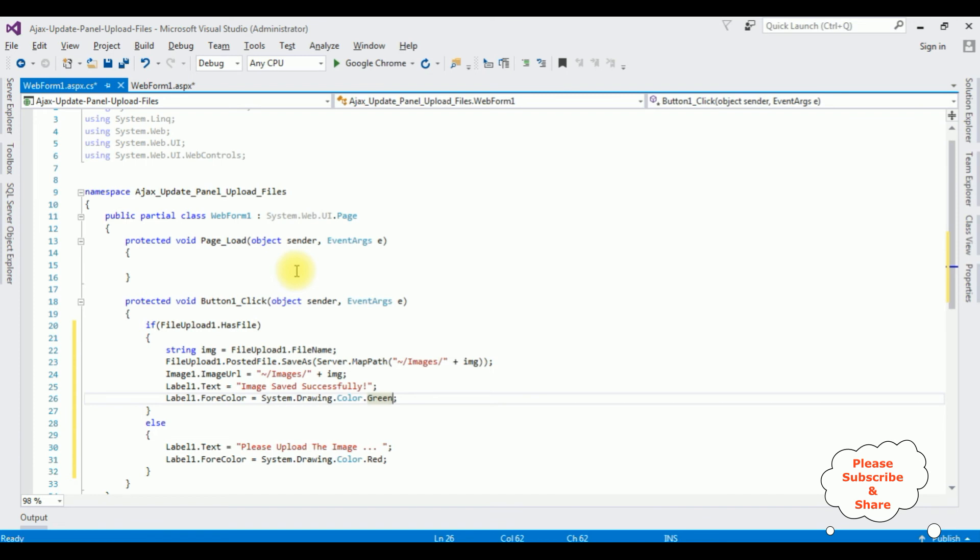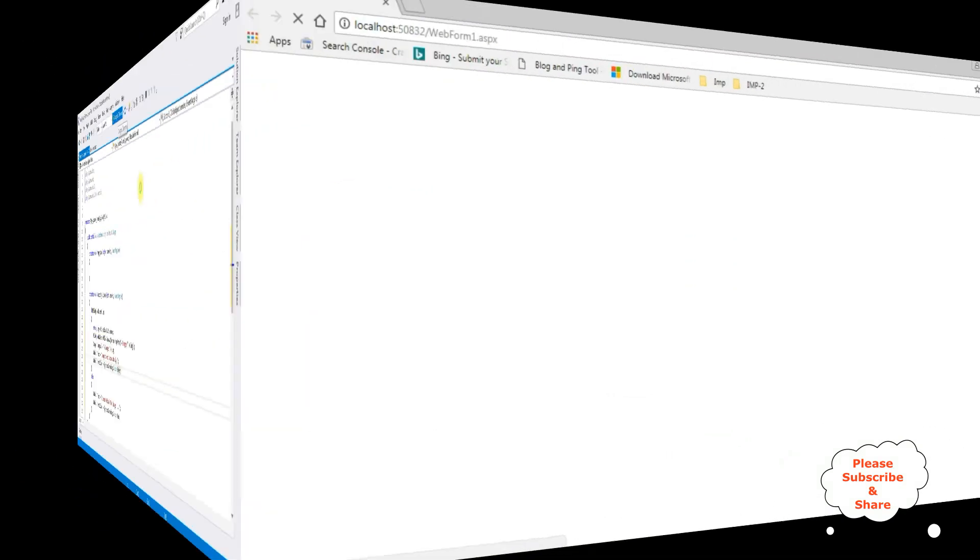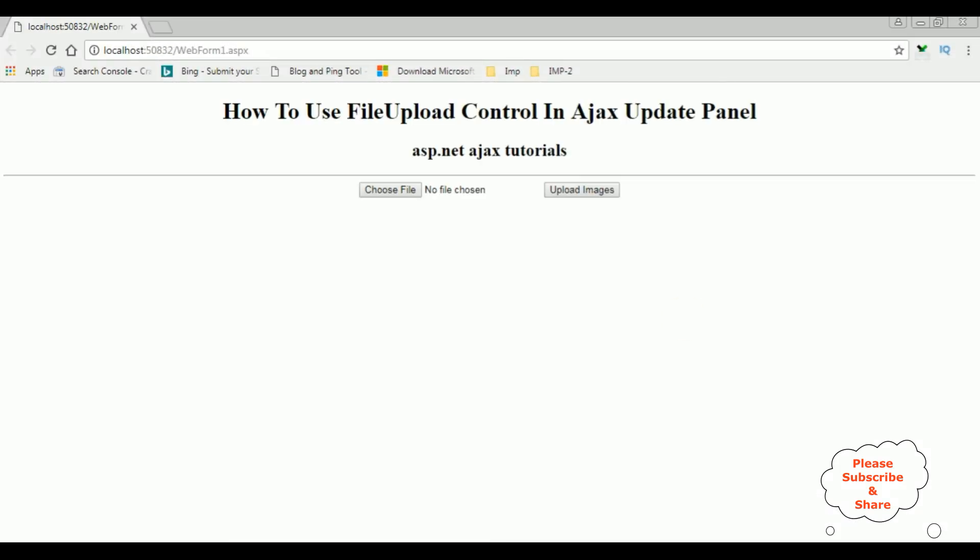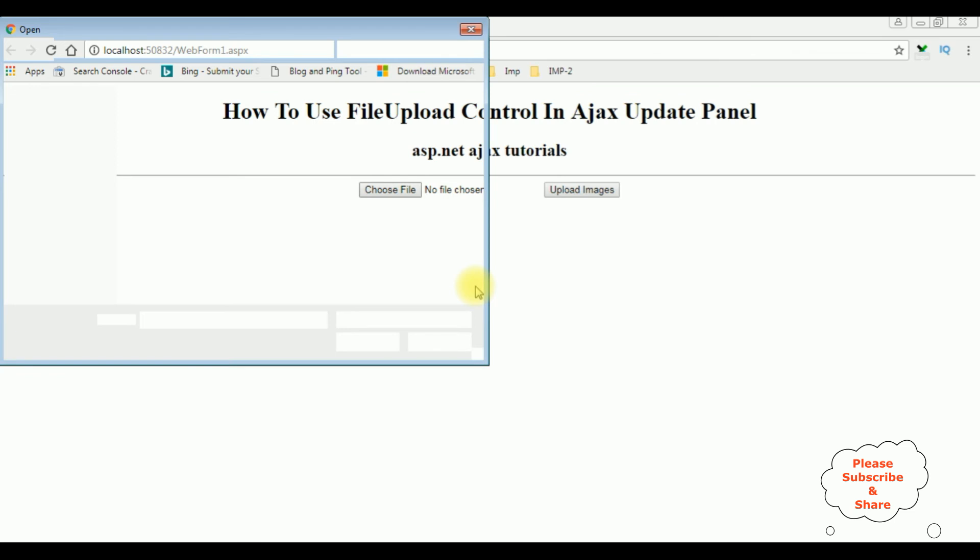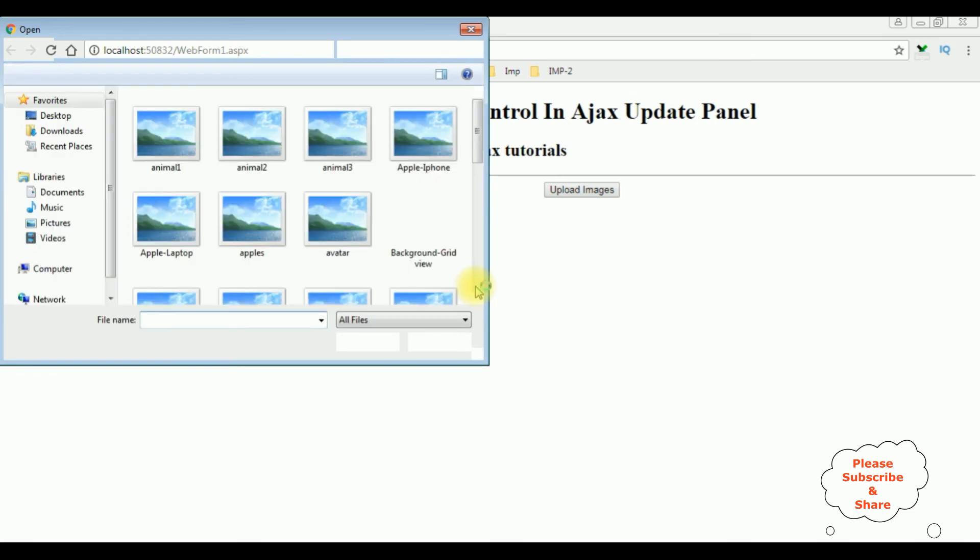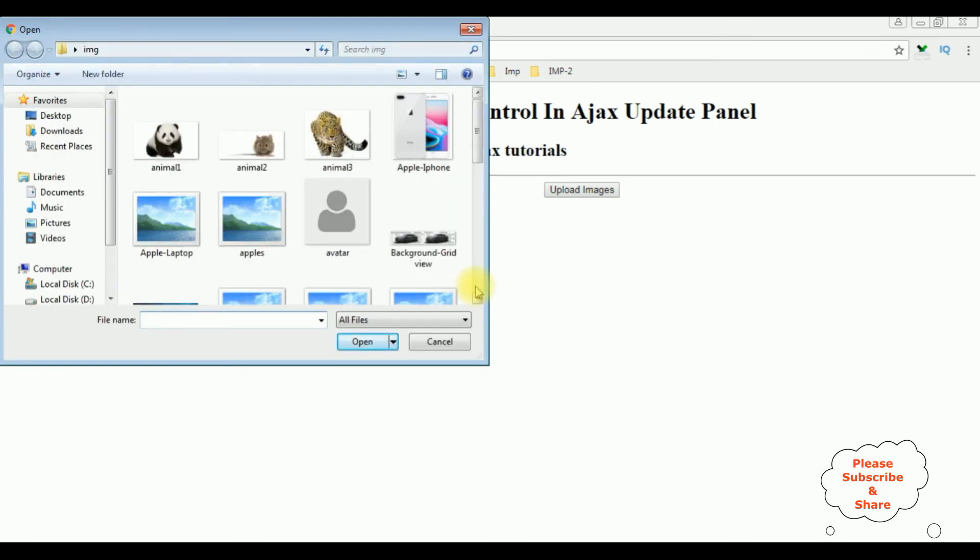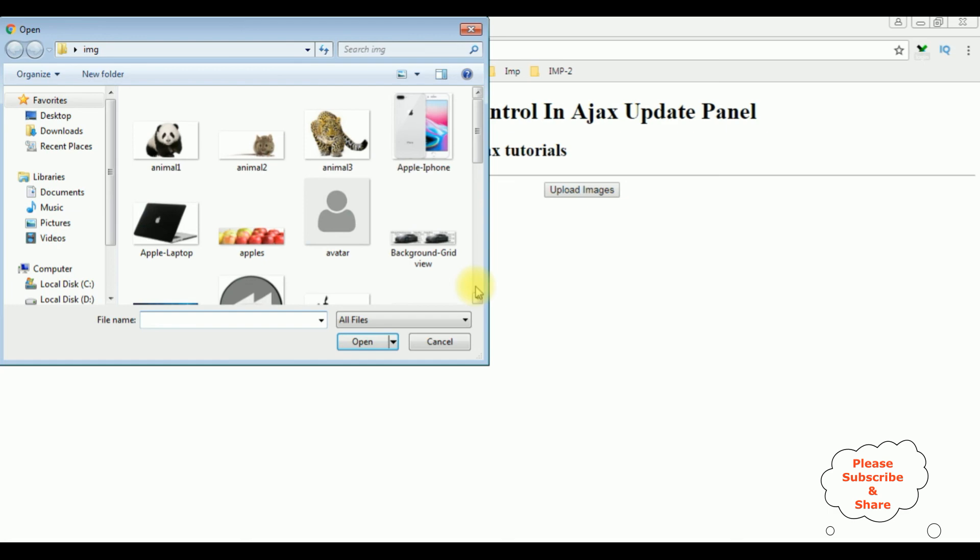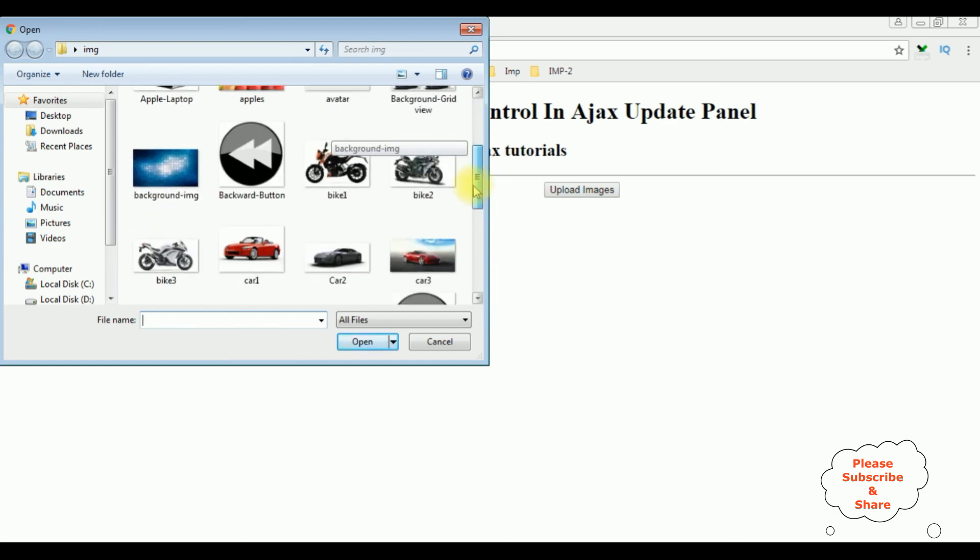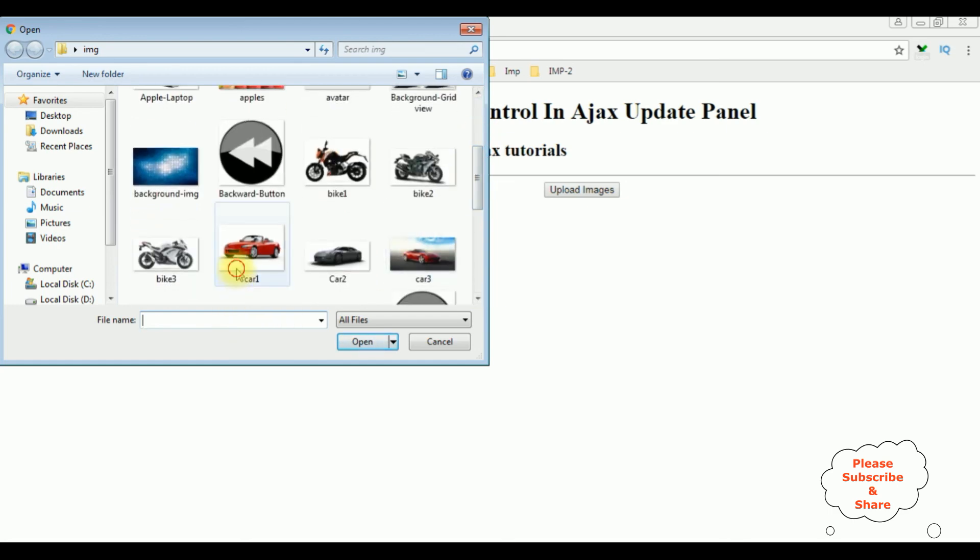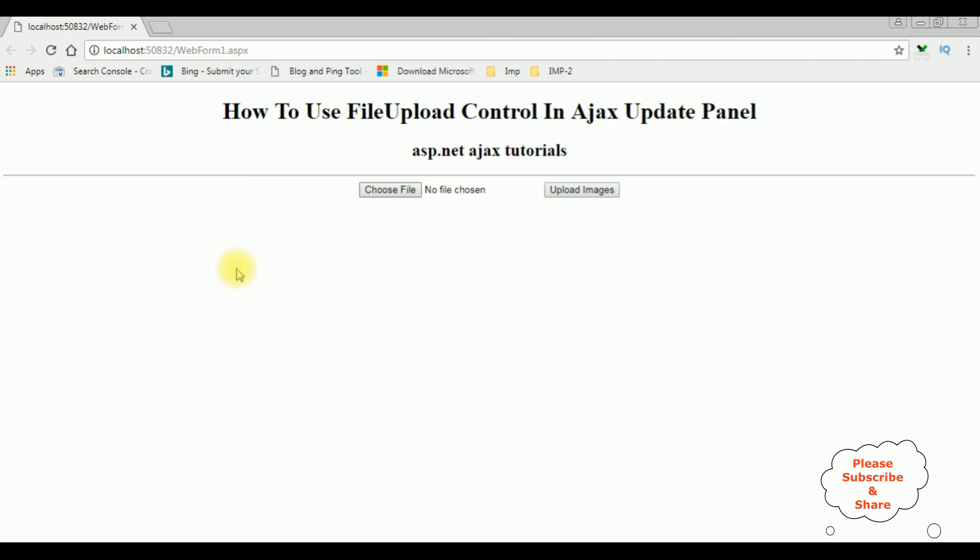That's it, we have done the complete designing and coding part. Now it's time to check the output on the browser. Google Chrome, and here we got the output. I am selecting the file, choose file, I am selecting car1.